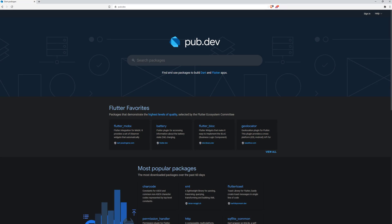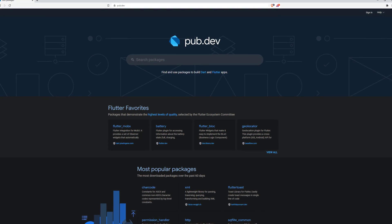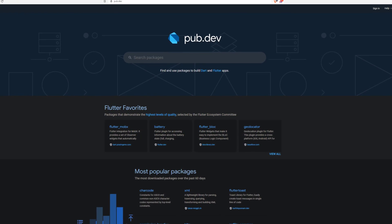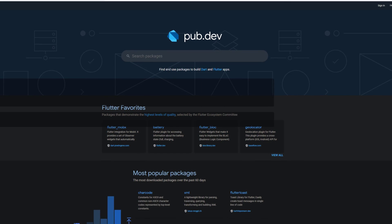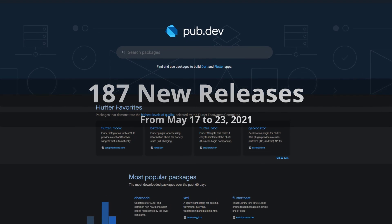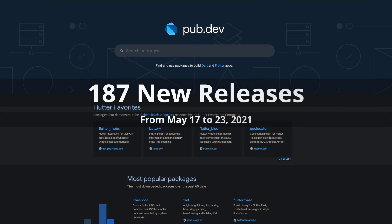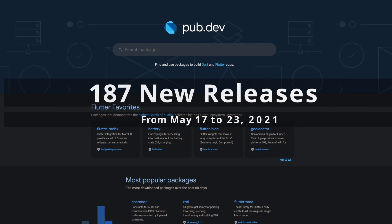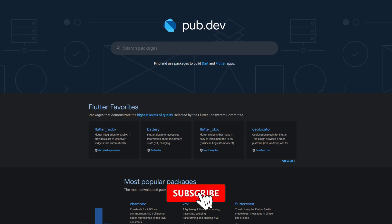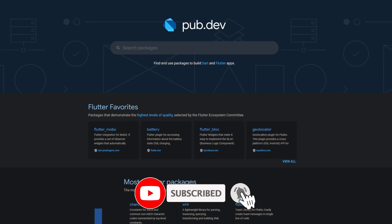In this video you get a compact overview of the latest Flutter and Dart package releases. From May 17 to May 23 we had around 187 new releases. Let's have a quick look at the top 10 in terms of likes.